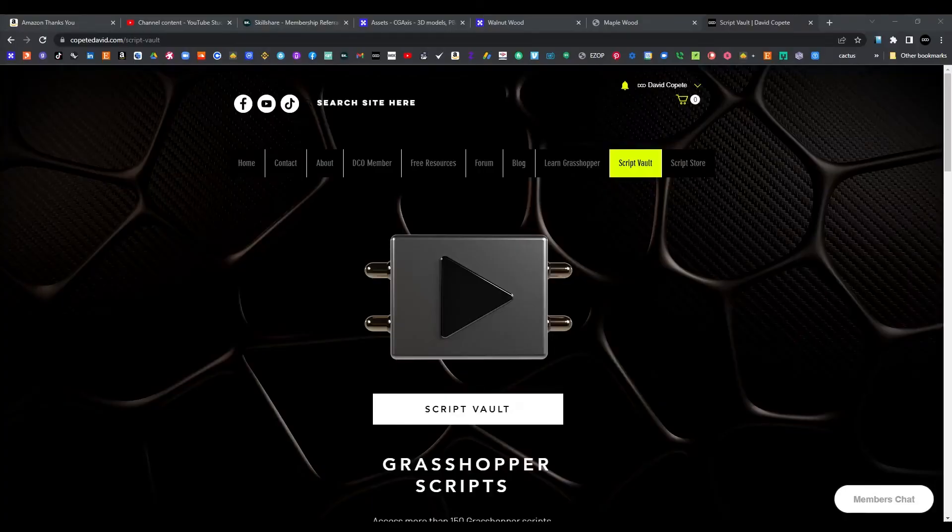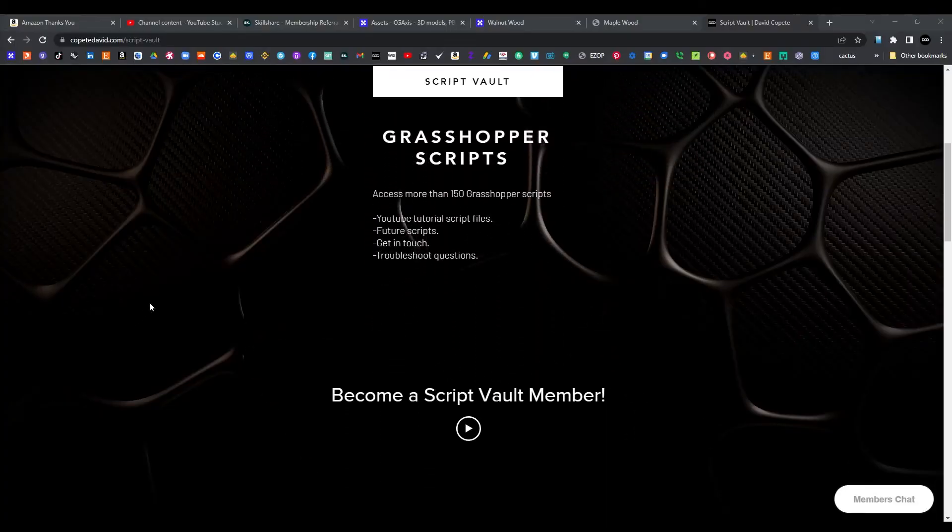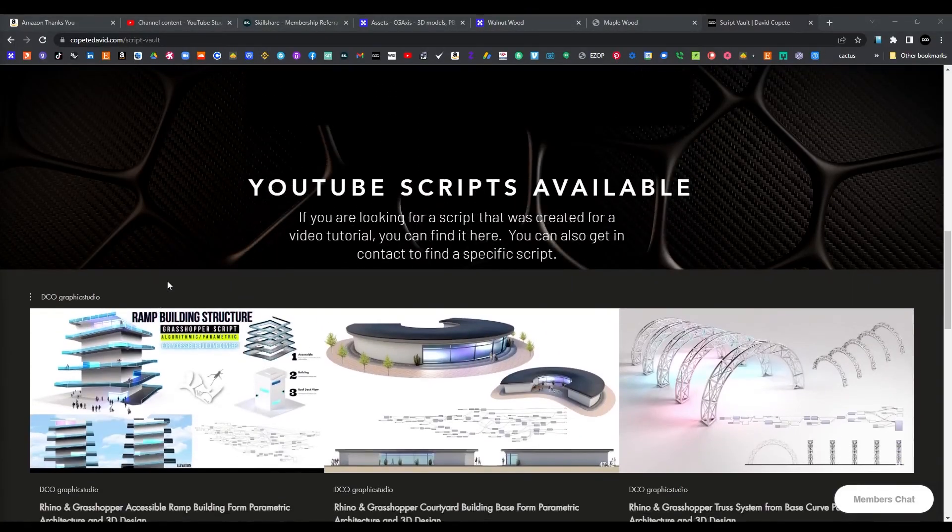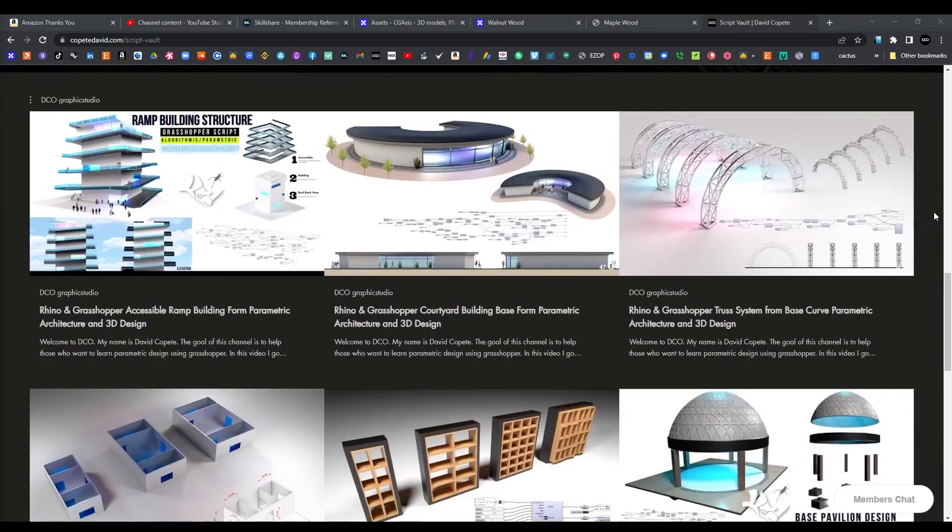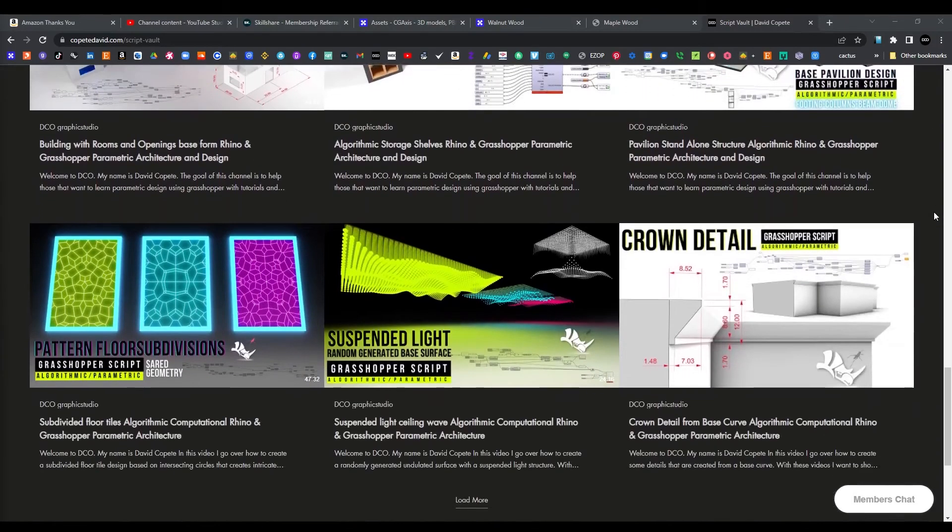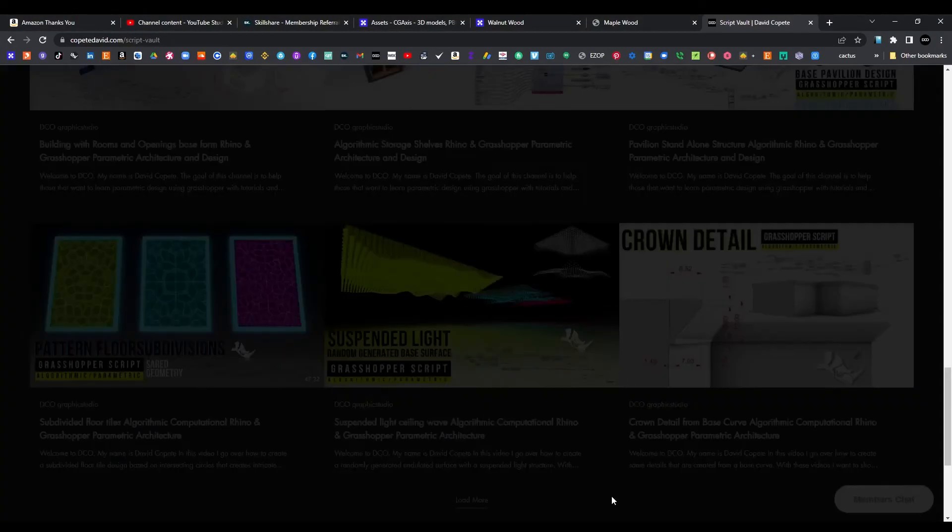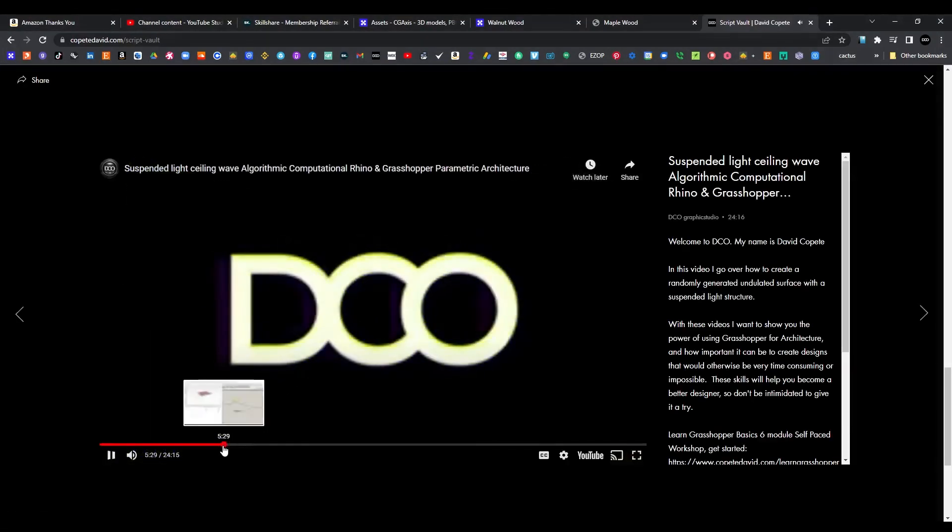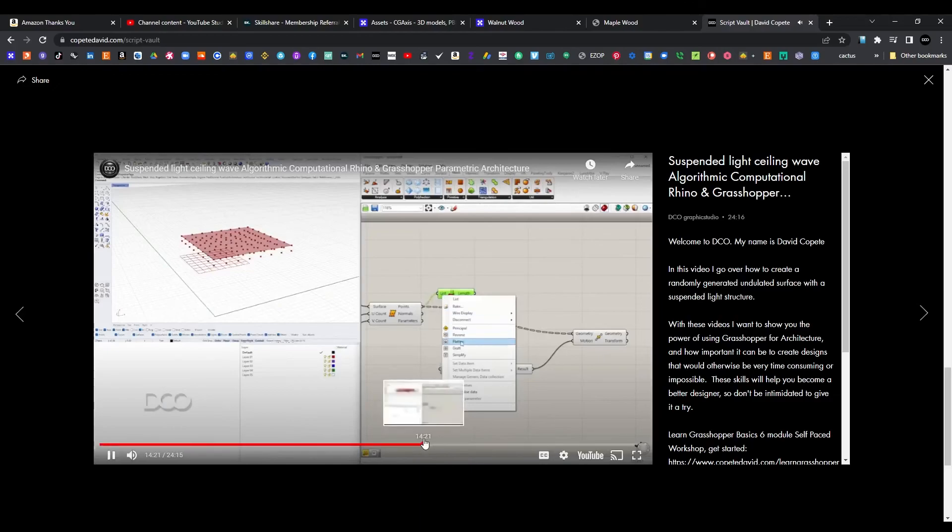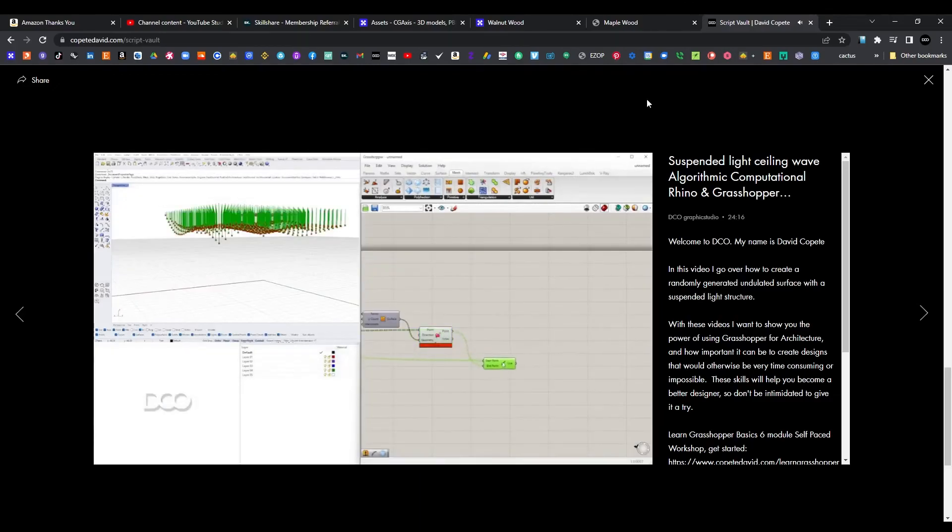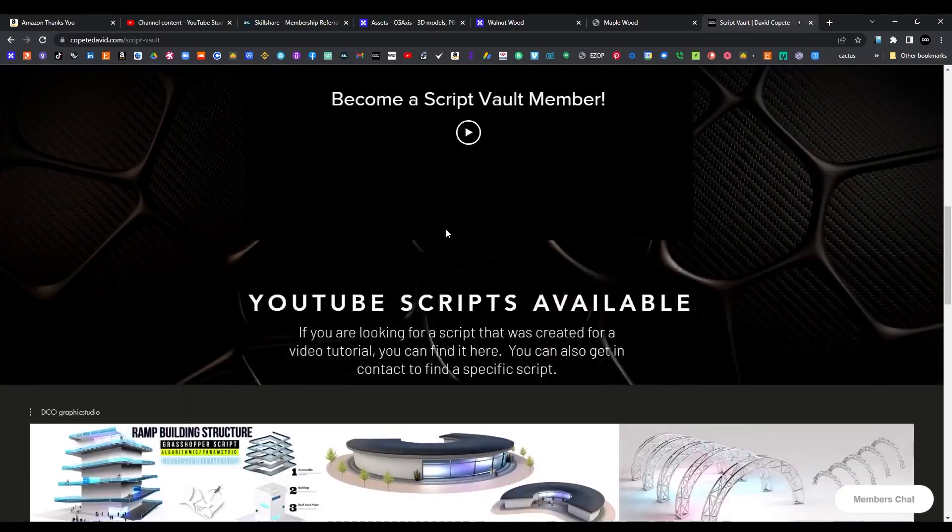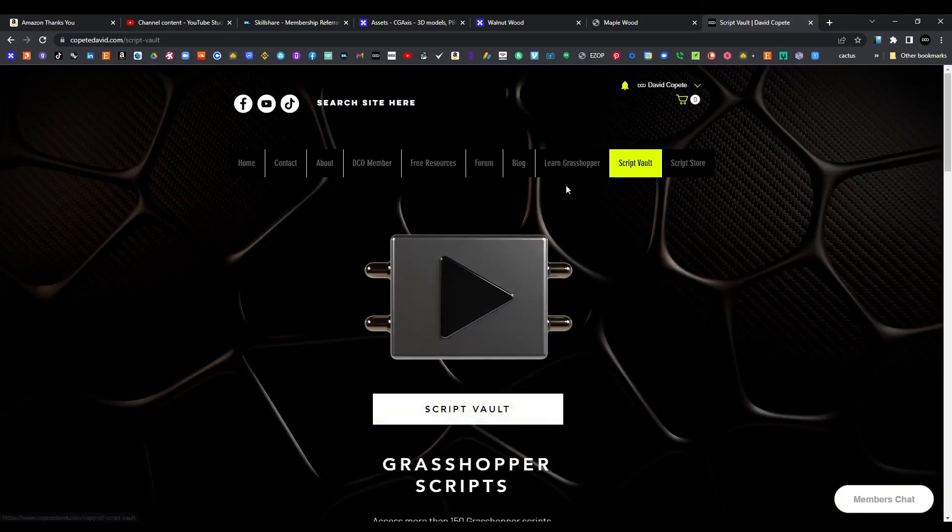If you'd like to support this channel, consider becoming a Script Vault member. This way you can access all of the video scripts that I make for this channel. I can also answer questions and help you if you have any issues. If you don't know how to use Grasshopper and want to get started, I also have a self-paced workshop.